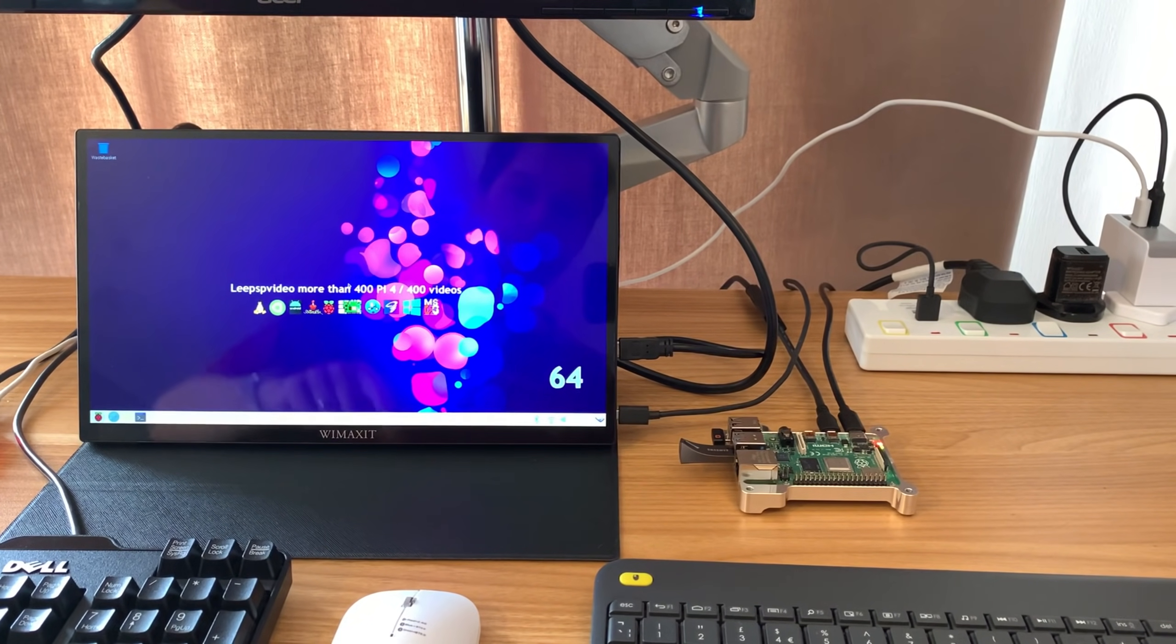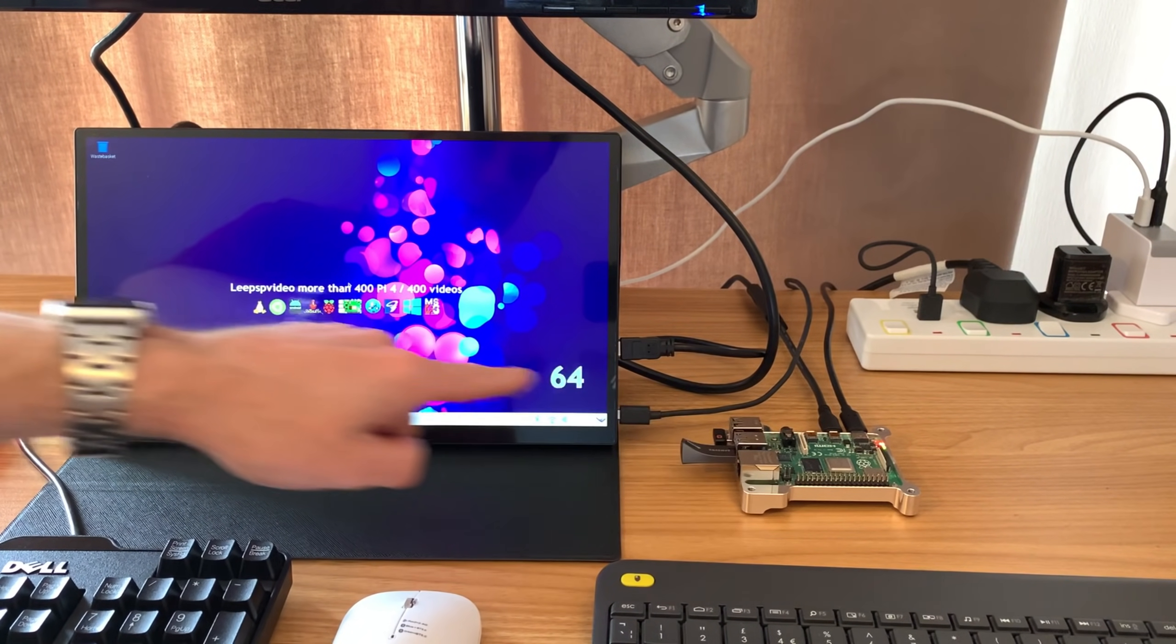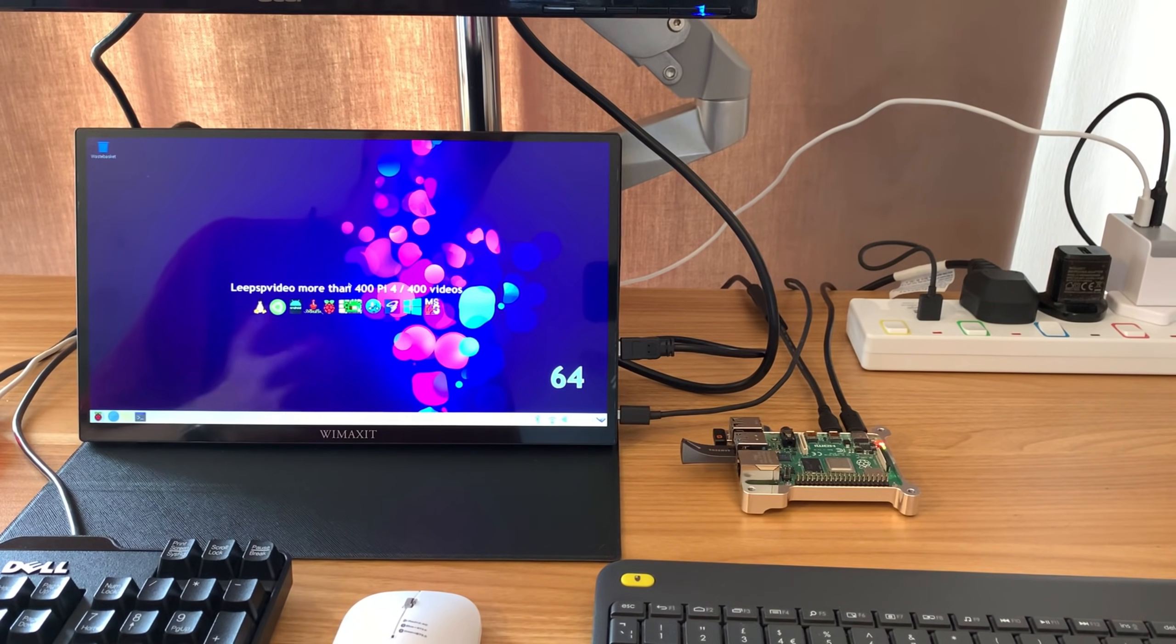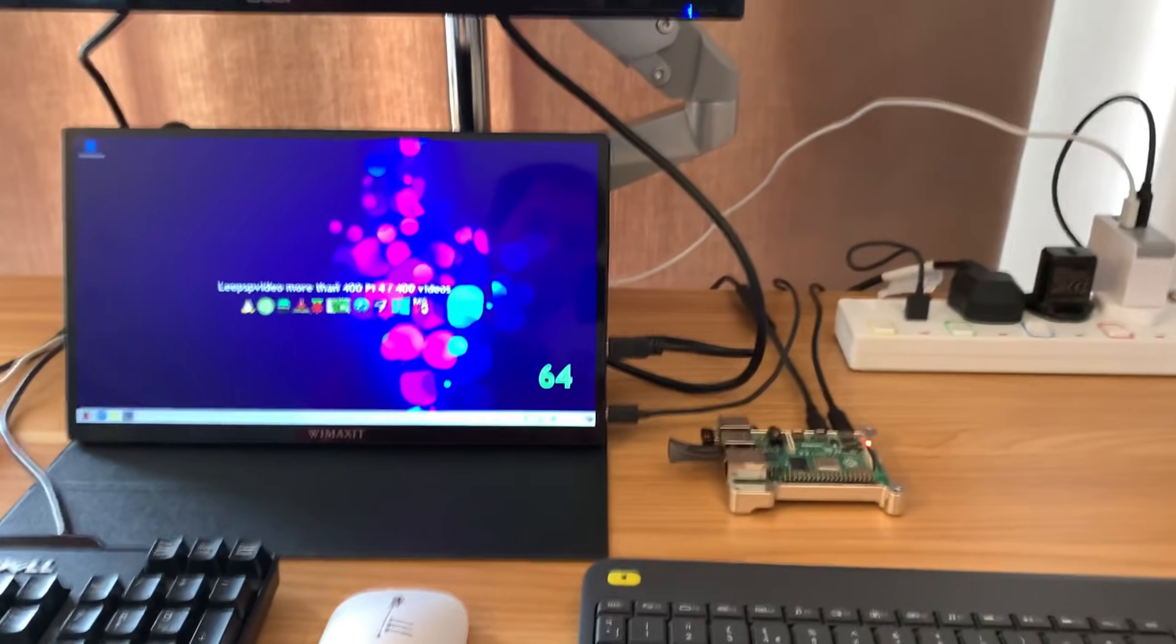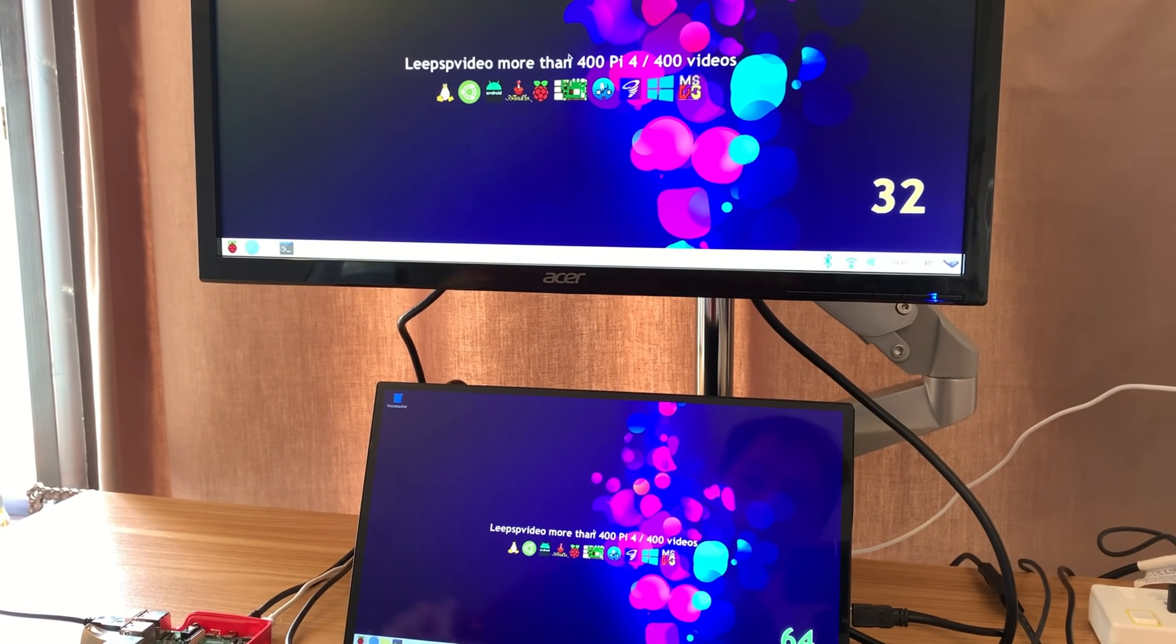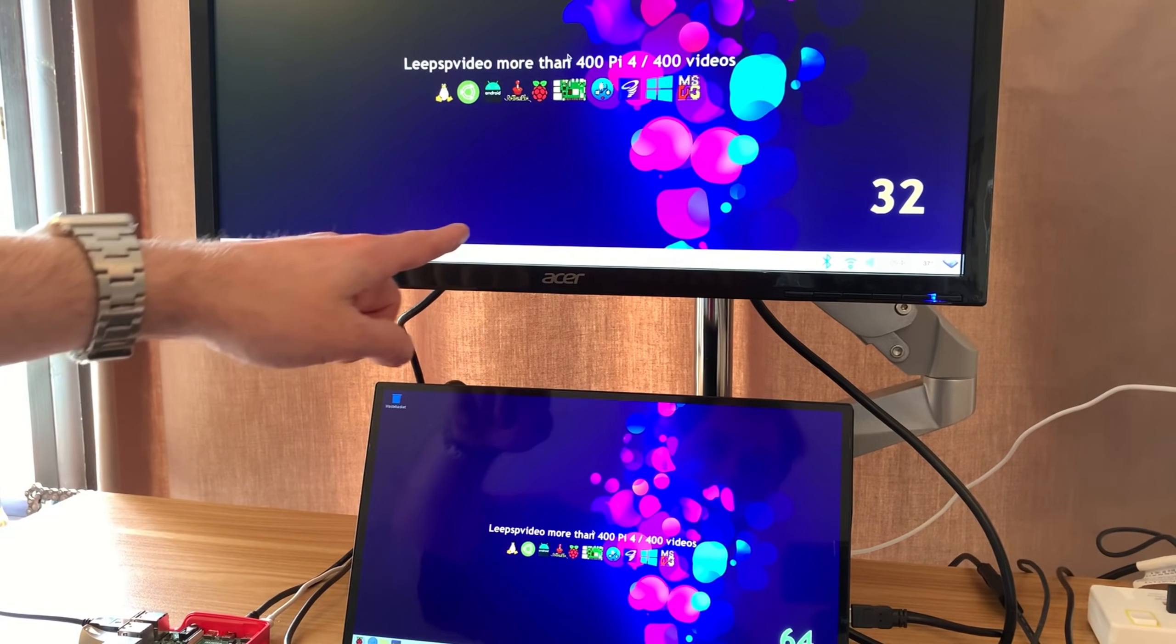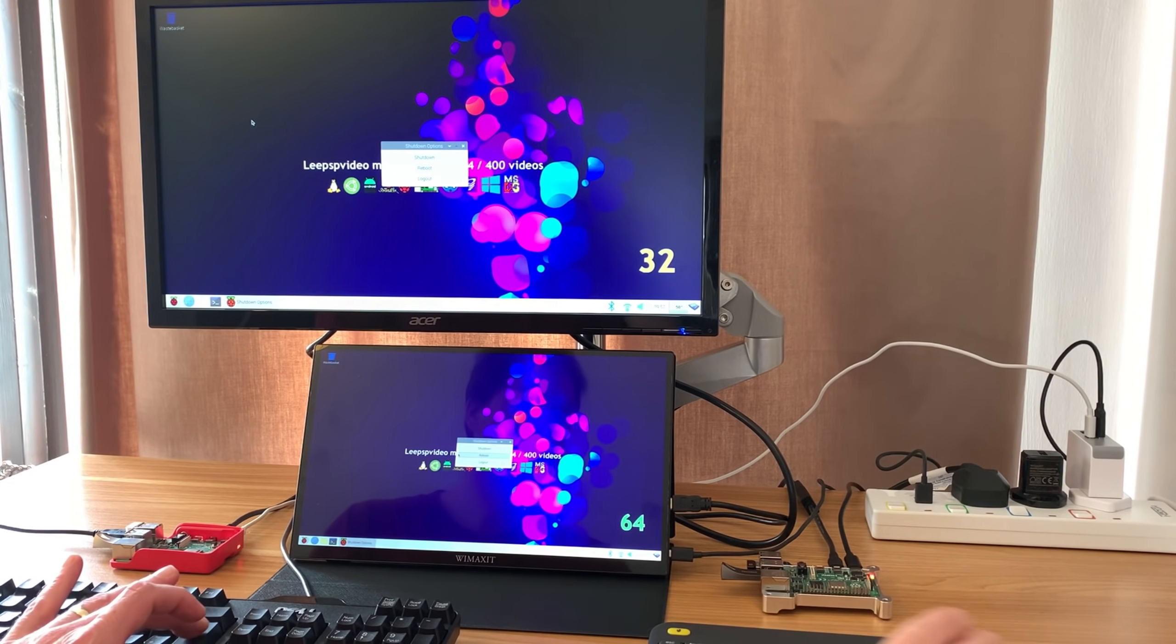The 64-bit one is this one with the WiMAXIT touchscreen monitor, but I'm not using touchscreen because I figured that could make an impact on it. And the 32-bit one is this one. So the 32-bit operating system is running on this Pi in the plastic case and running on the Acer monitor. So let's see what happens if we do a reboot.